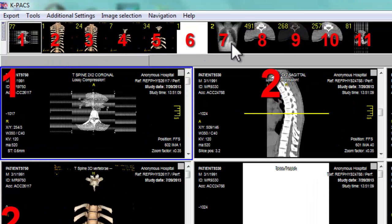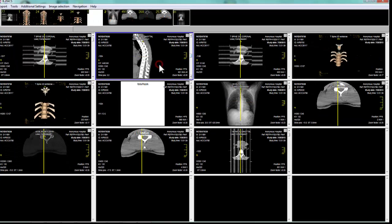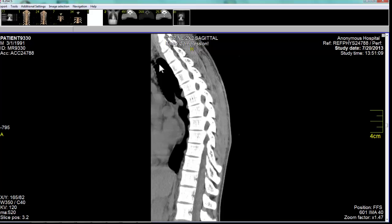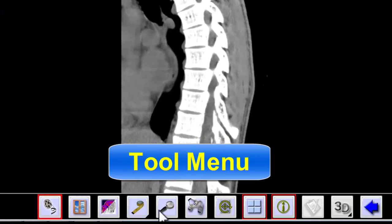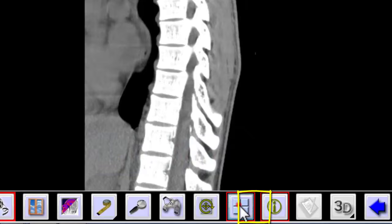To go from one screen to sixteen screens, or any makeup of the sixteen possible screens, the first thing I've got to do is move my cursor to the bottom of the computer screen until the pop-up menu of the tools appears. Then I move my cursor to the tile screen icon and click on it, and then I have the menu for tile screens.